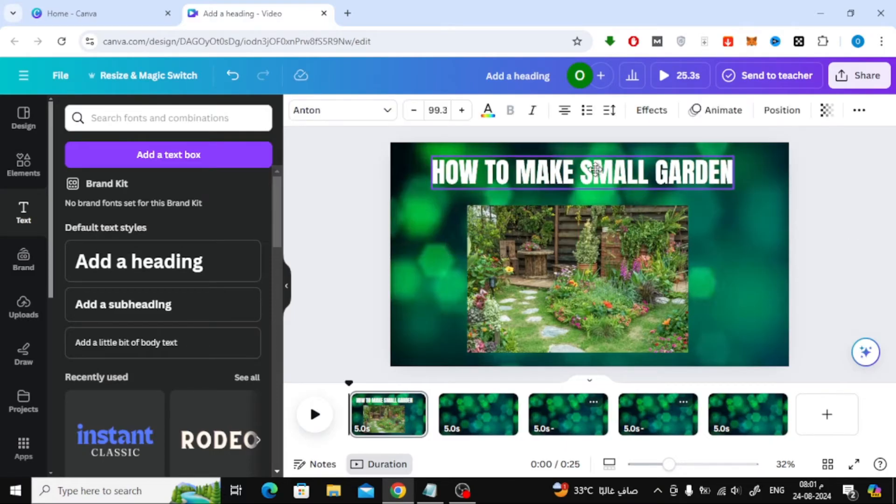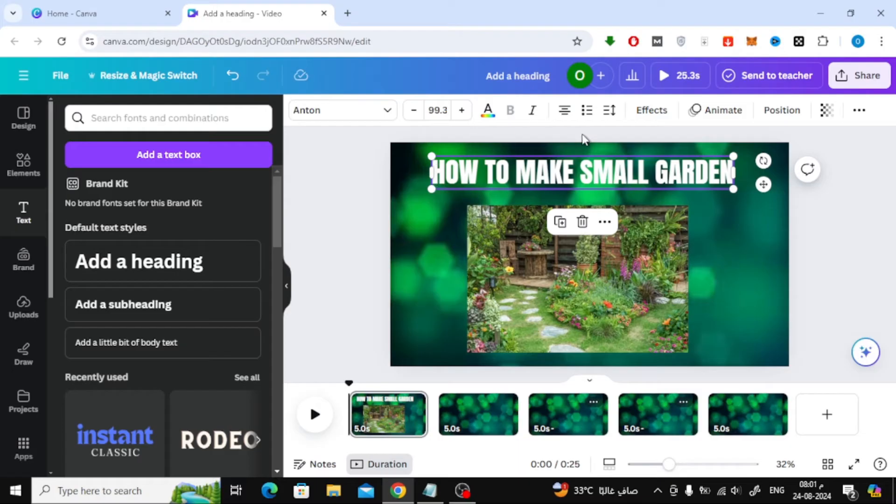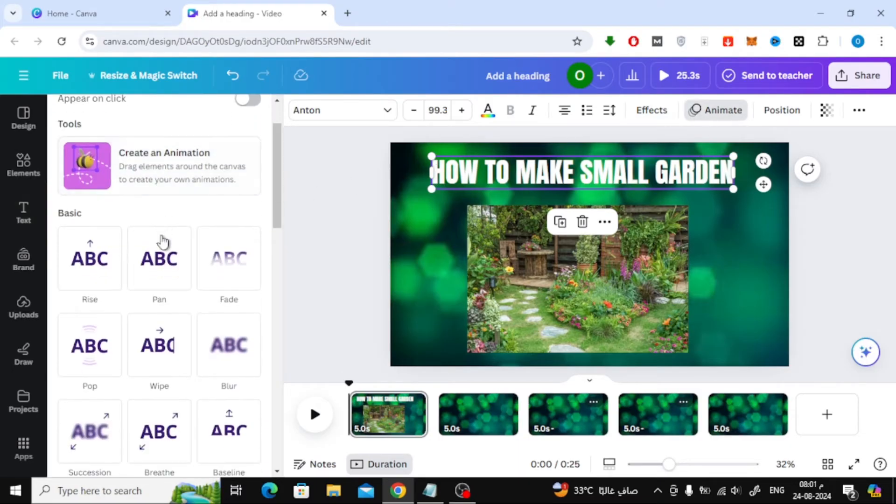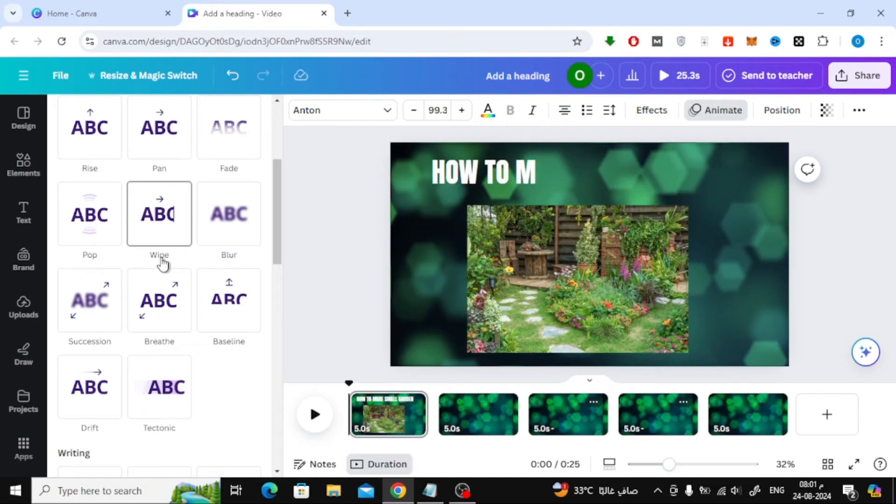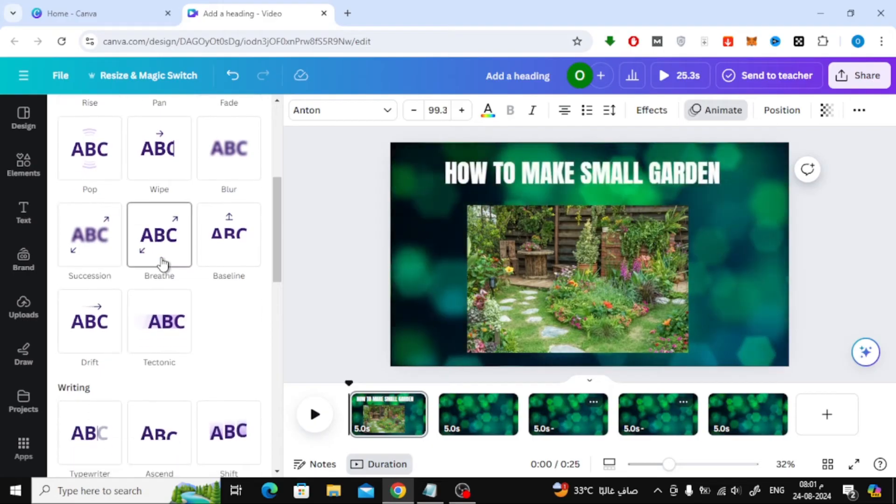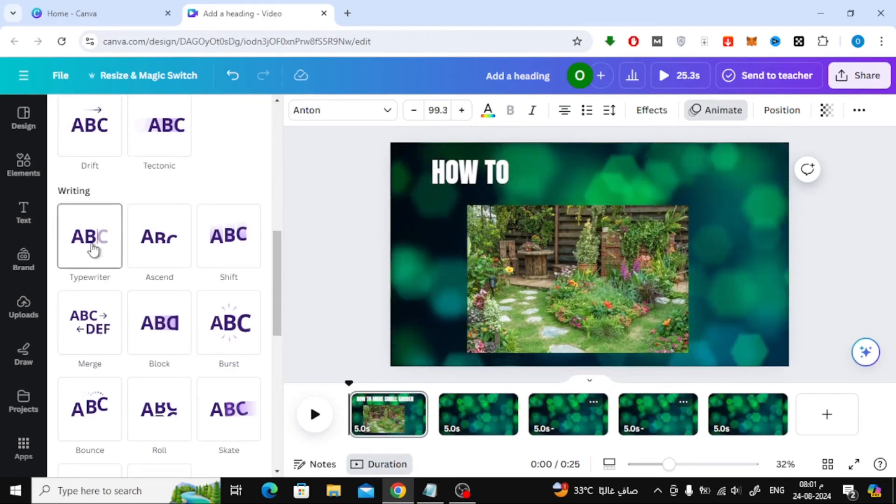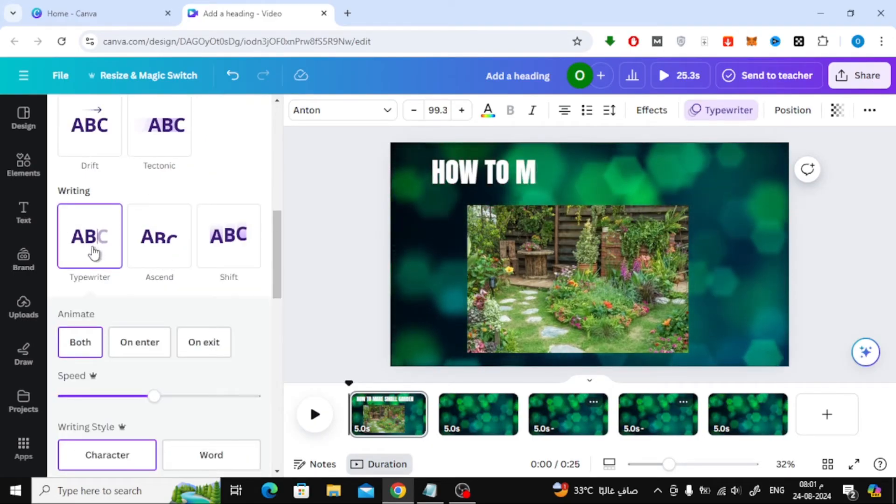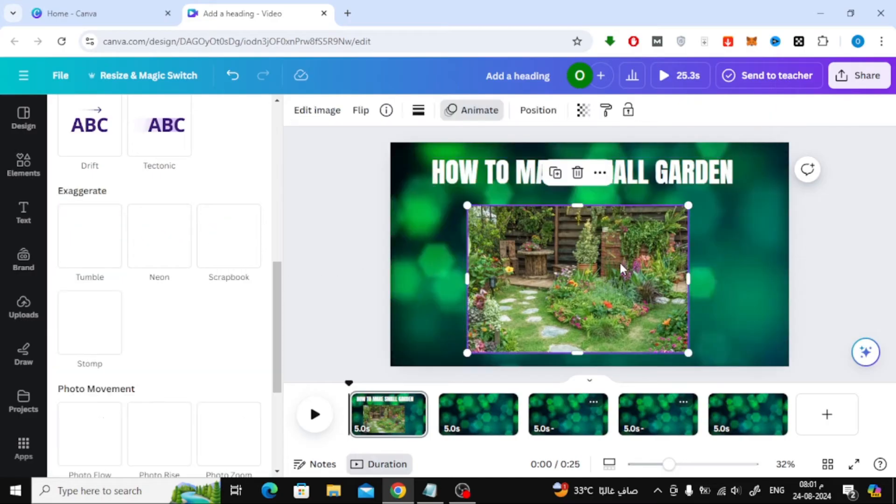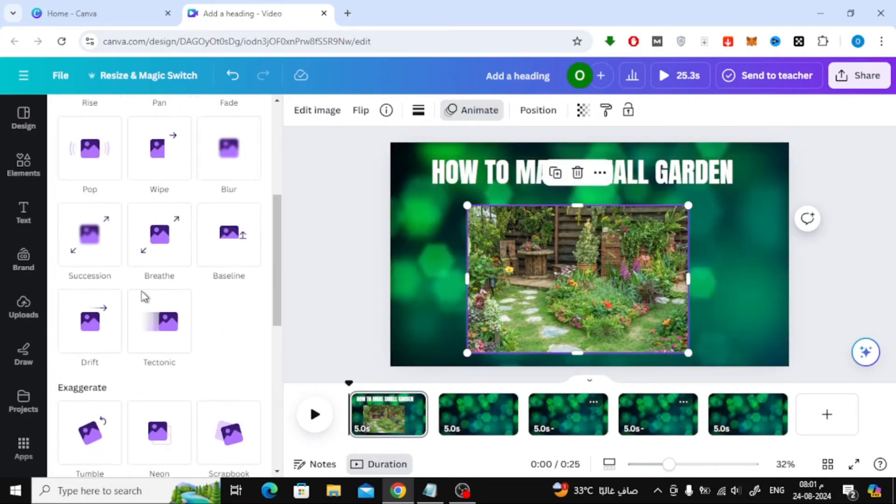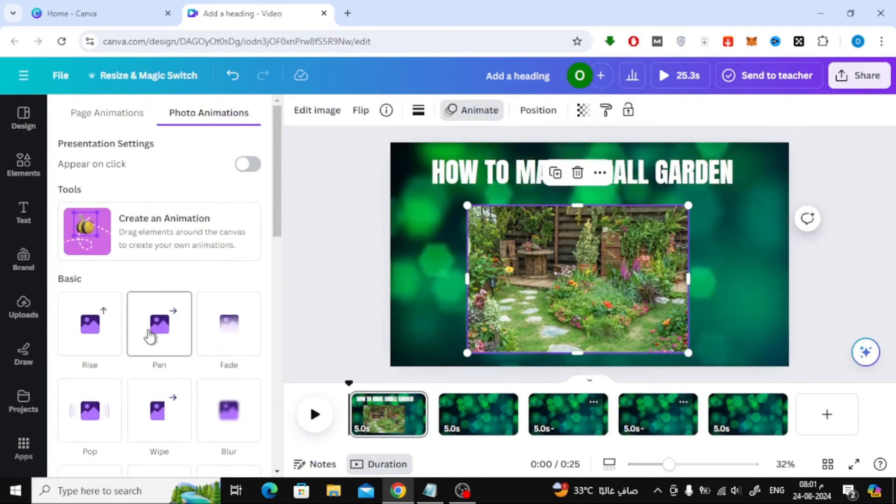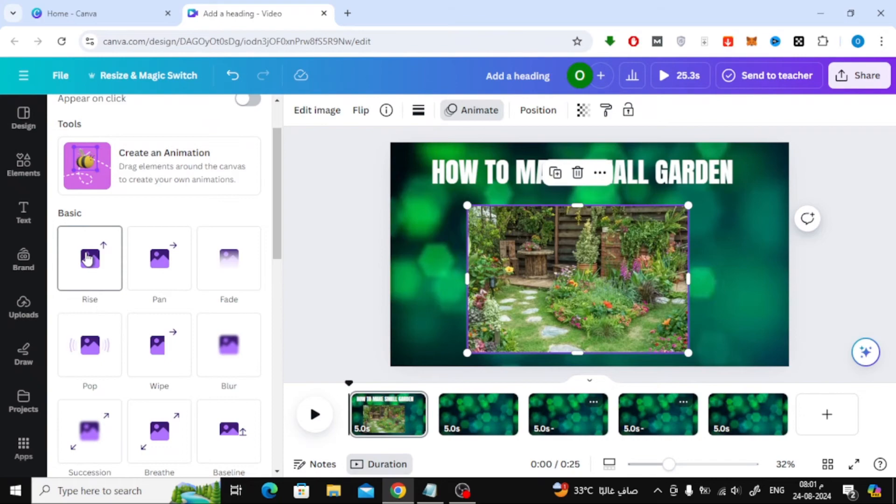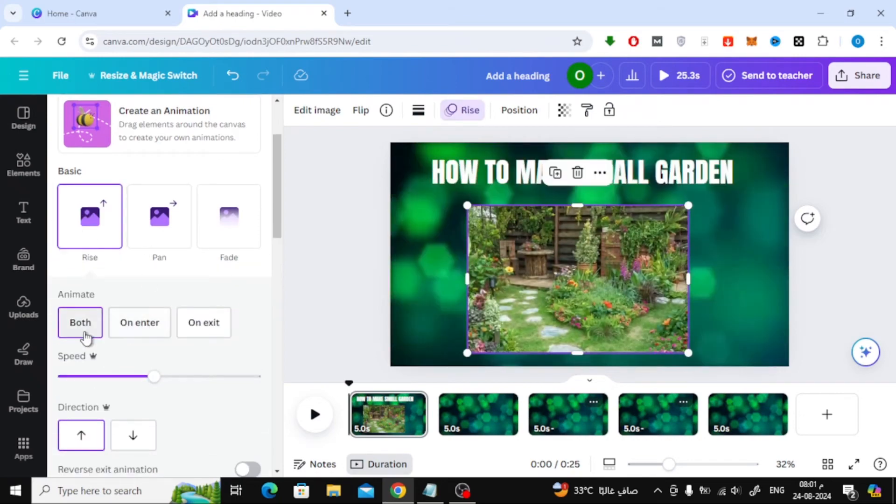To make your video more dynamic, let's add some animations. Click on your text and then click on the Animate button at the top. You'll see a side menu with various animation effects. Pick the one that suits your style. You can do the same for your images, just select the image, click Animate, and choose your desired animation.